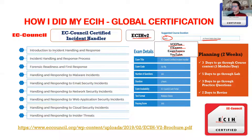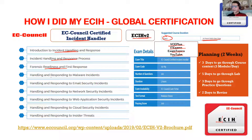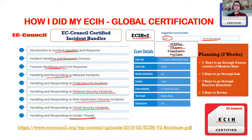The modules covered are: introduction to incident handling and response, the incident handling and response process, forensic readiness and first response — including duties of a first responder such as taking screenshots, making sketches, photographing the crime scene, and interviewing witnesses. Then there's incident handling for malware incidents, email security incidents, network incidents, web application incidents, cloud incidents, and insider threats.